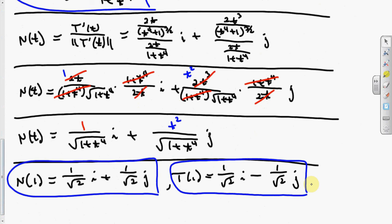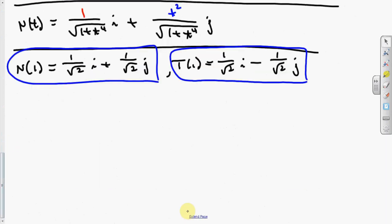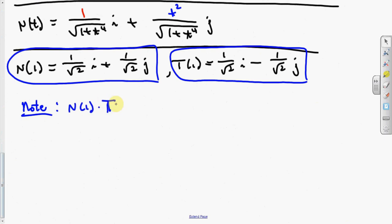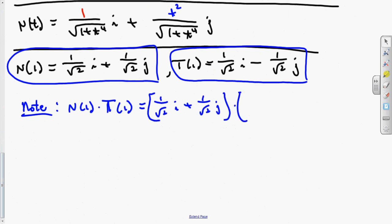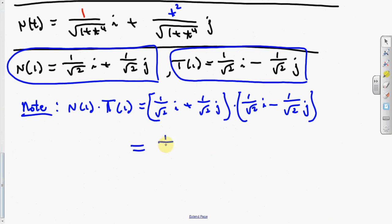Now we need the acceleration, then we can find a sub T and a sub N. Note that the normal vector and the tangent vector are orthogonal — they're perpendicular — so if you take the dot product you get zero. Looking at those two vectors you can verify: 1 over root 2 times 1 over root 2 plus negative 1 over root 2 times 1 over root 2 gives one-half minus one-half equals zero. So you can check that to make sure you're on the right track.